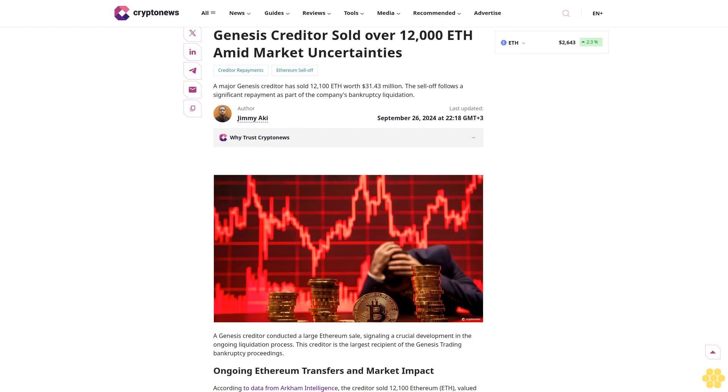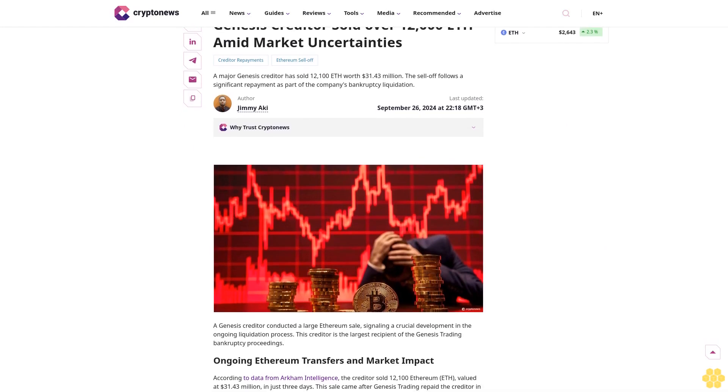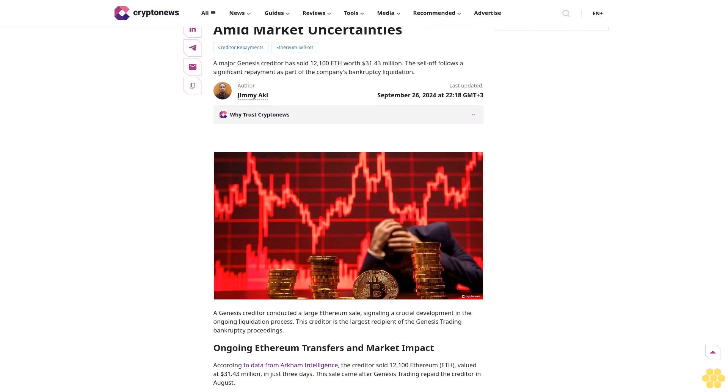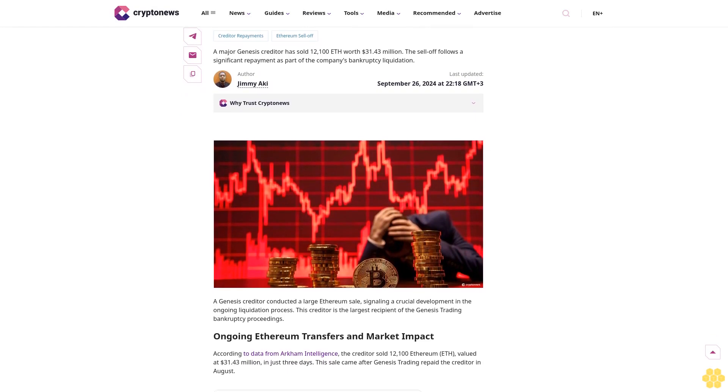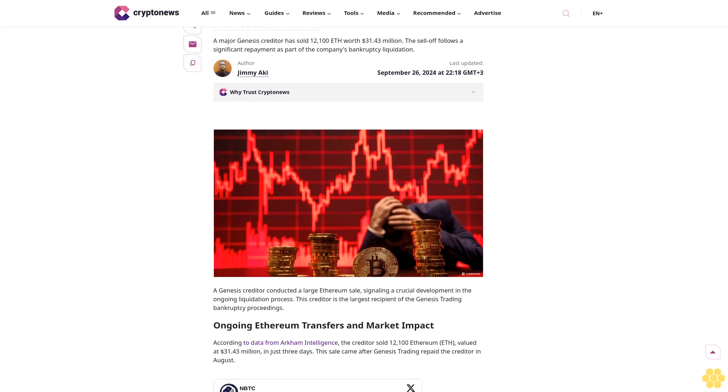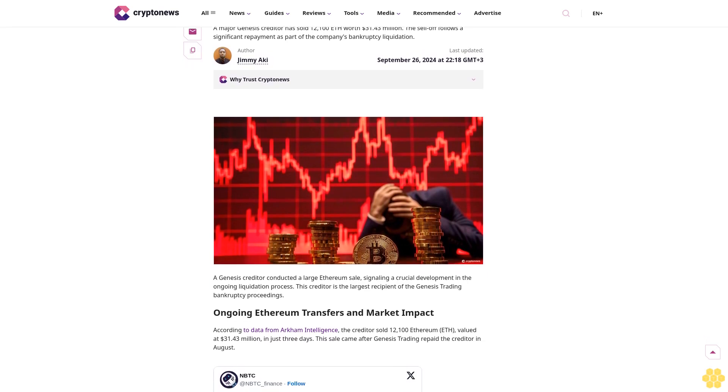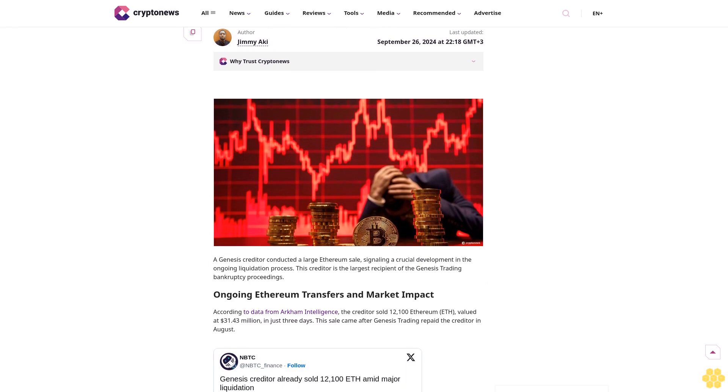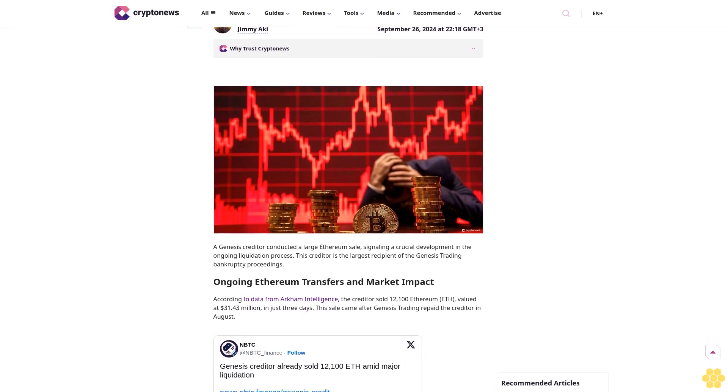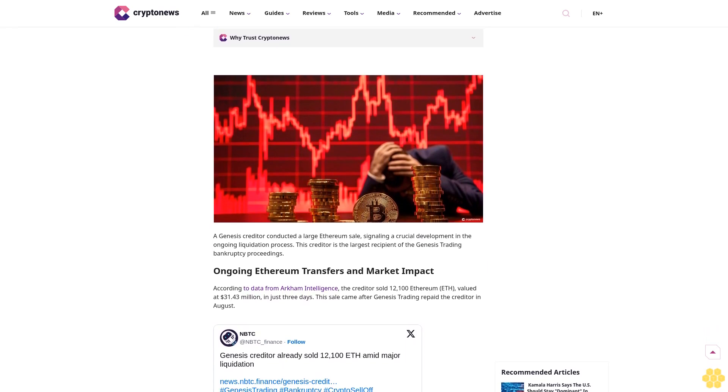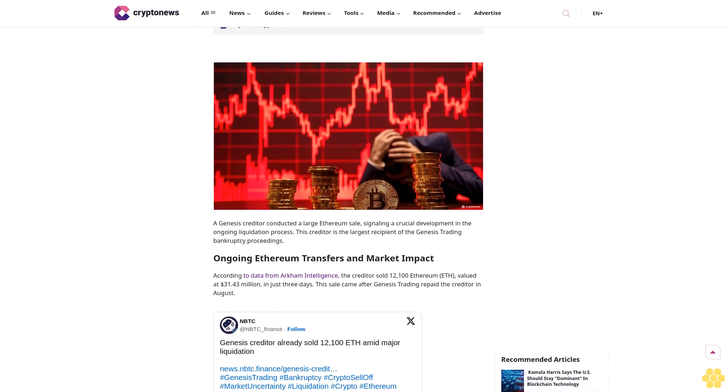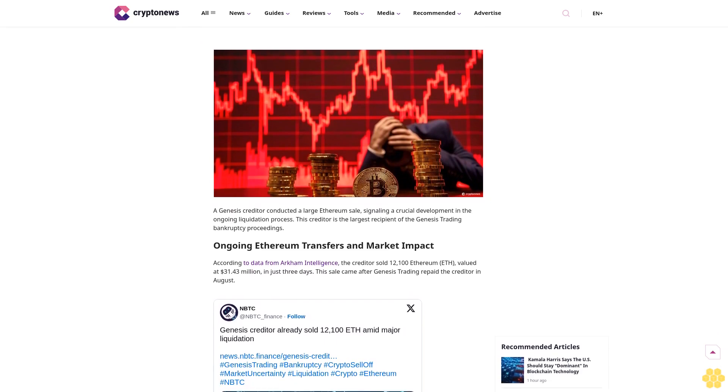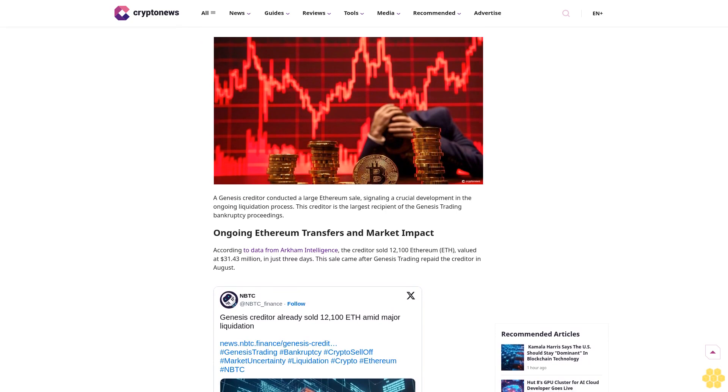Genesis creditor sold over 12,000 ETH amid market uncertainties. A major Genesis creditor has sold 12,100 ETH worth $31.43 million. The sell-off follows a significant repayment as part of the company's bankruptcy liquidation.